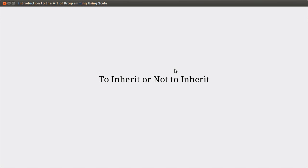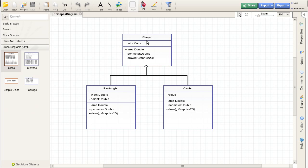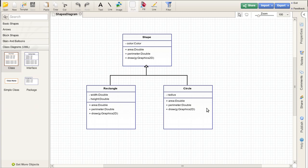I said previously that inheritance represents an 'is a' relationship. So, in the case of our shapes, a rectangle is a shape and a circle is a shape. And the general rule that you probably should follow pretty exclusively is if you cannot say something like that, you should not use inheritance. However, the flip side of the coin is the question, well, what if you can say that? Does that automatically mean that you should use inheritance?